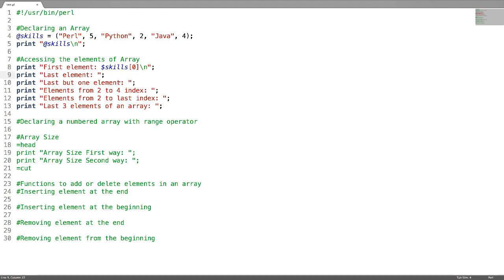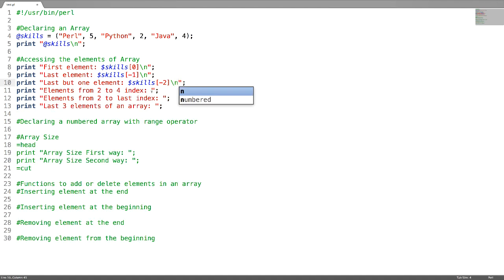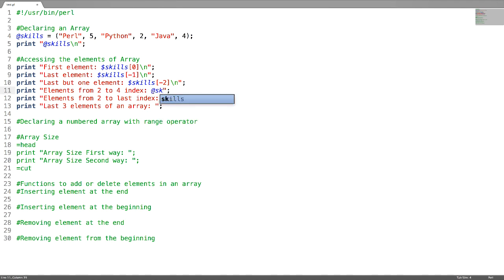For the last element, use index minus one. If you want to access the last but one element — that is the second element from the end — use minus two. For accessing elements from one index to another, use a range operator. For example, @skills[2..4] means we will be accessing elements at index two to four.